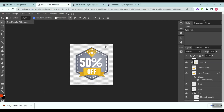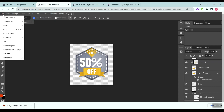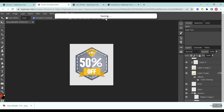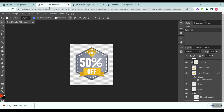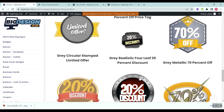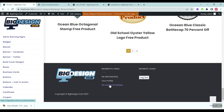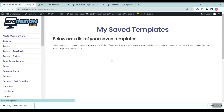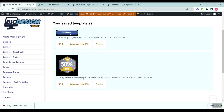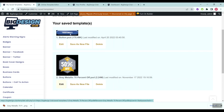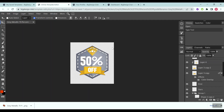If you want to save the document to customize it later, click the File button and then Save. This saves the project to your Big Design Club account so you can retrieve it in the future. To retrieve it, go back to the Big Design Club website, scroll down, and click the My Saved Templates link. Your saved templates will appear there, and you can click Edit to reopen the graphic editor and reuse the template.